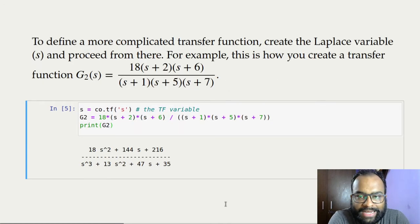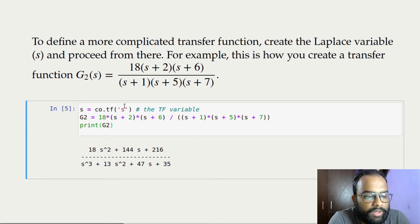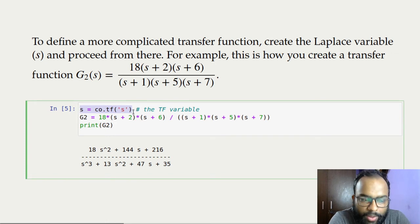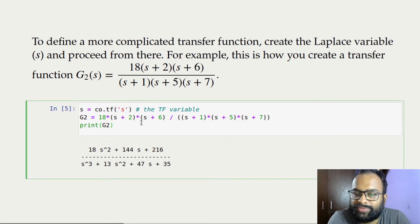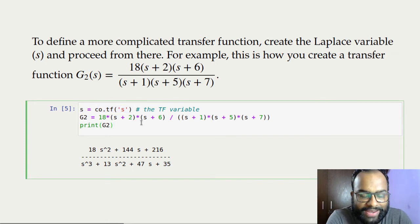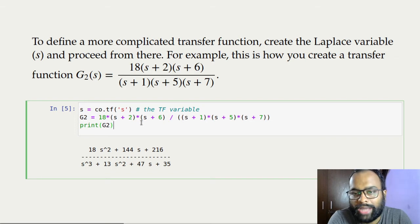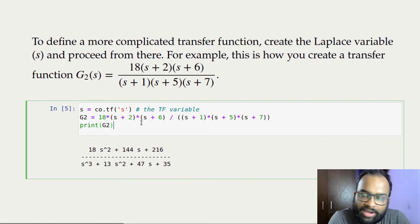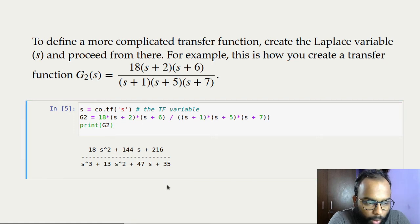For a slightly more complicated transfer function, the recommended way is to define a transfer function variable S. S is defined this way, and then with that transfer function variable you can define any transfer function object. You don't have to expand products into polynomials — once you define S, you can write down any transfer function you want.